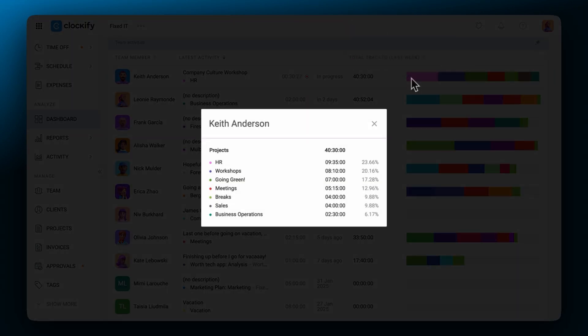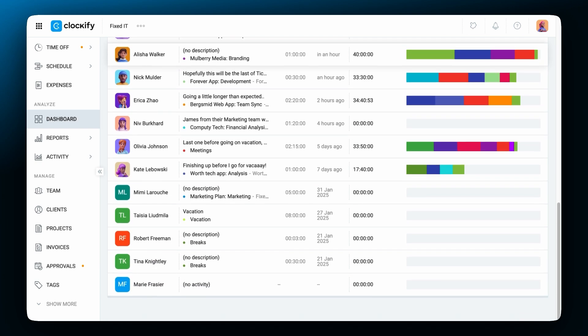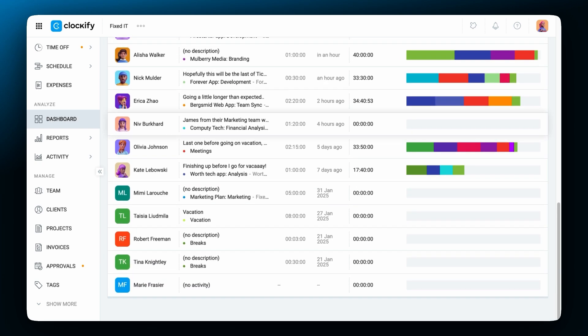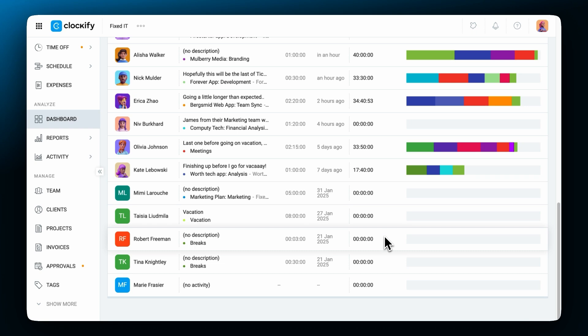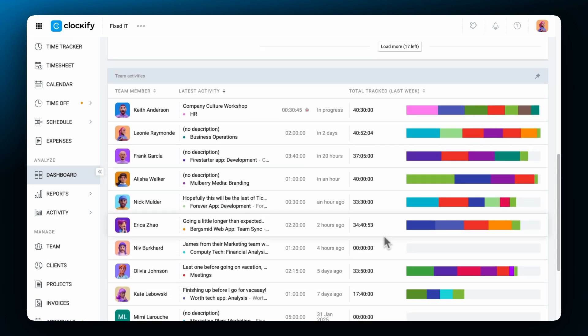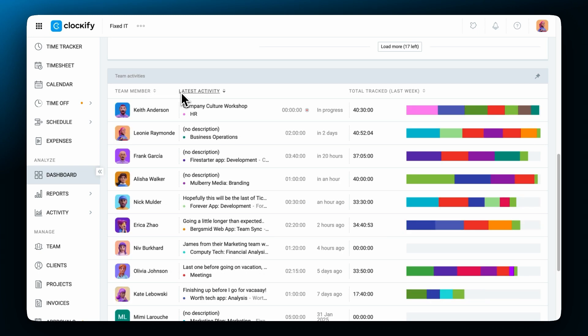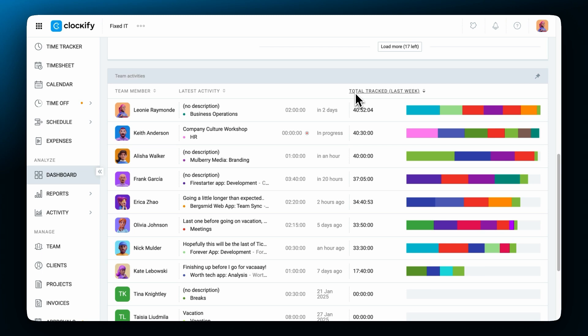Because the table lists all your users it can be quite useful to see which users have yet to submit their time in a certain period. You do that by looking at the total column. The column will show no activity next to users who haven't logged any hours. The table is sorted by latest activity but you can also sort it alphabetically or by total time by clicking on the column name.